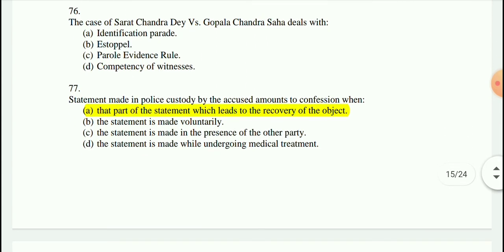Question 77: Statement made in police custody by the accused amounts to confession when? The answer is: that part of the statement which leads to the recovery of the object.